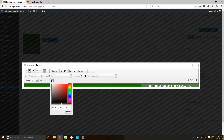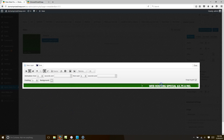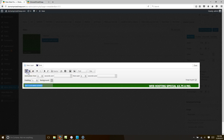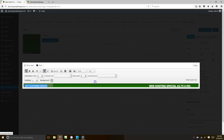Make the background transparent by clicking Background, sliding it all the way to the left, and hitting Choose — that makes it see-through. Now add another text layer over on the left side: "24/7 Customer Service." Slide it to the left, make it bold, and set the font size to 20.